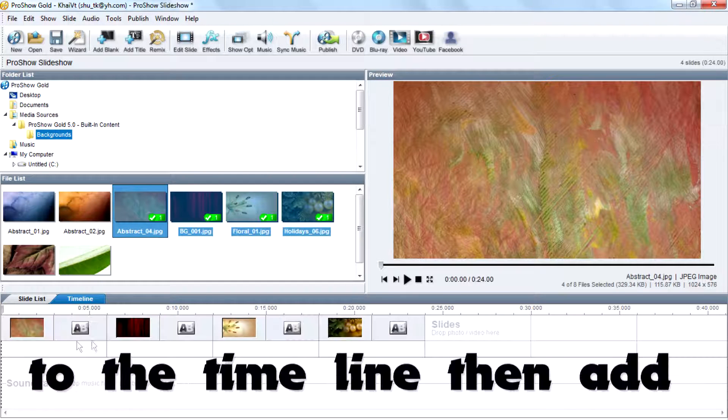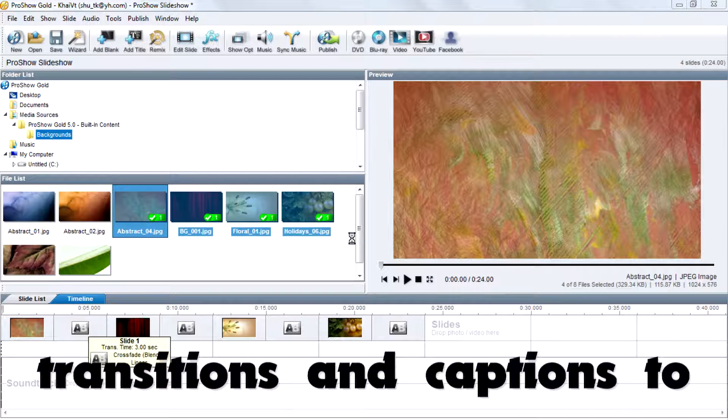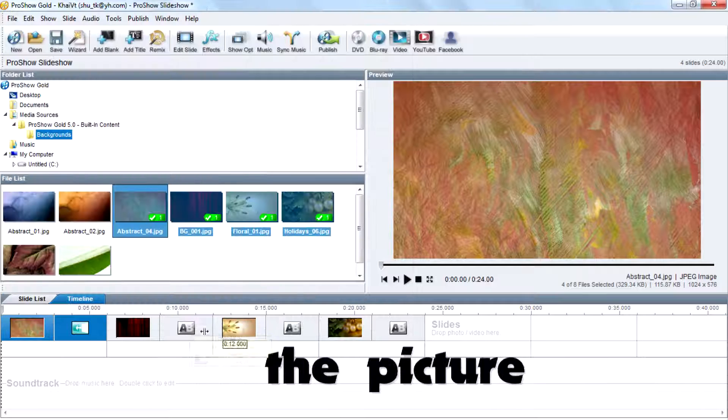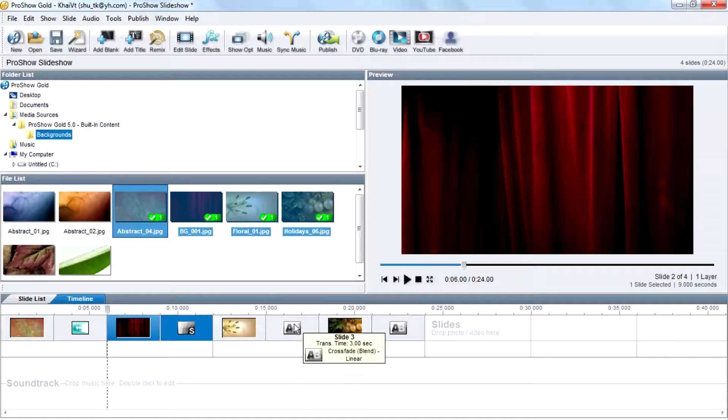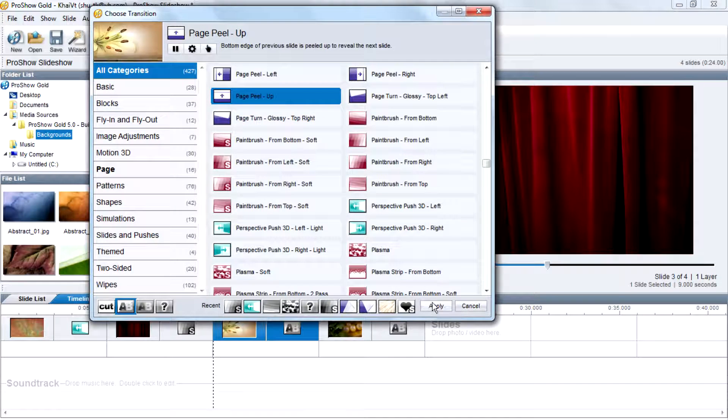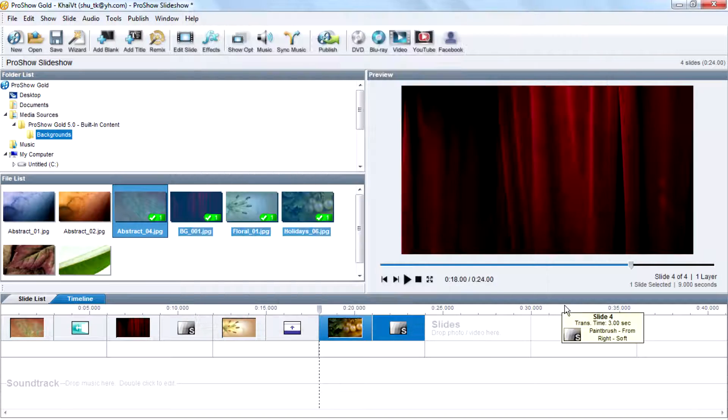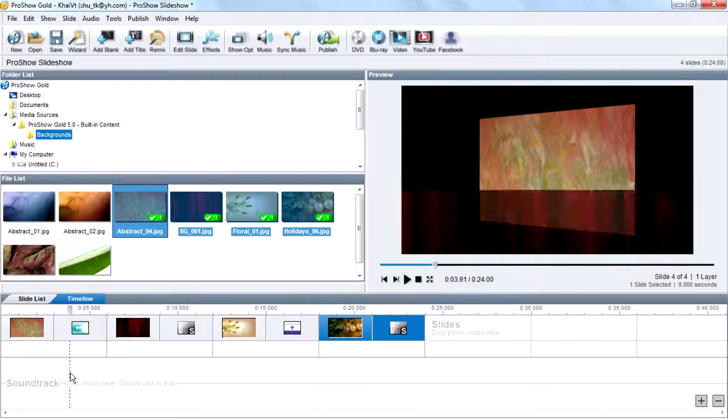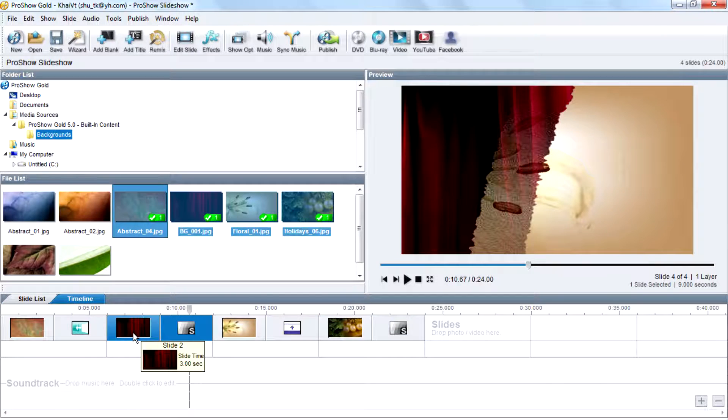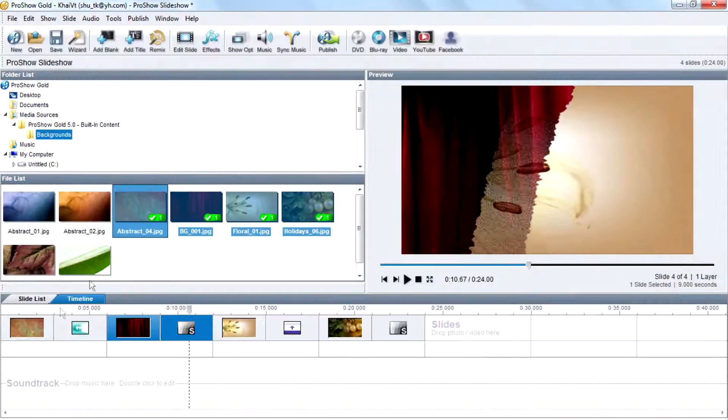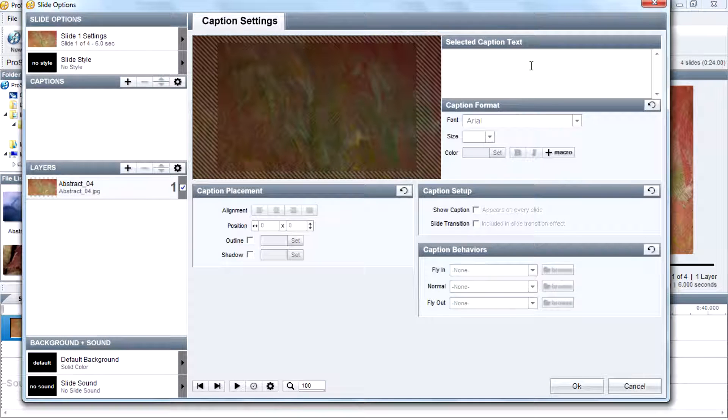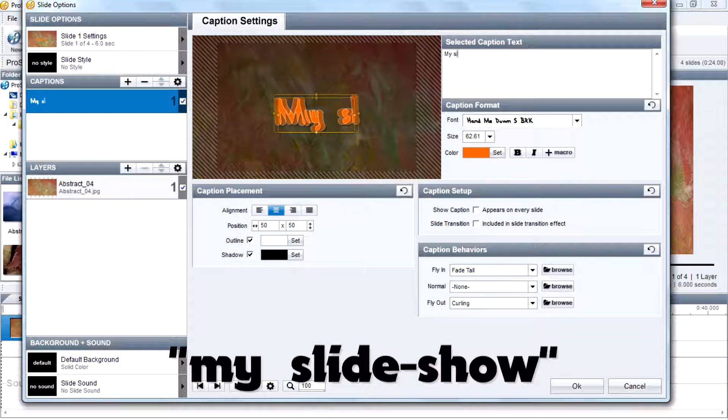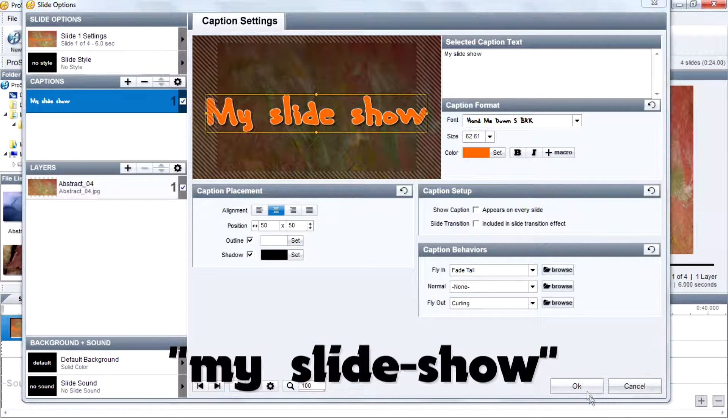Then add transitions and captions to the pictures. Add captions like my slideshow.